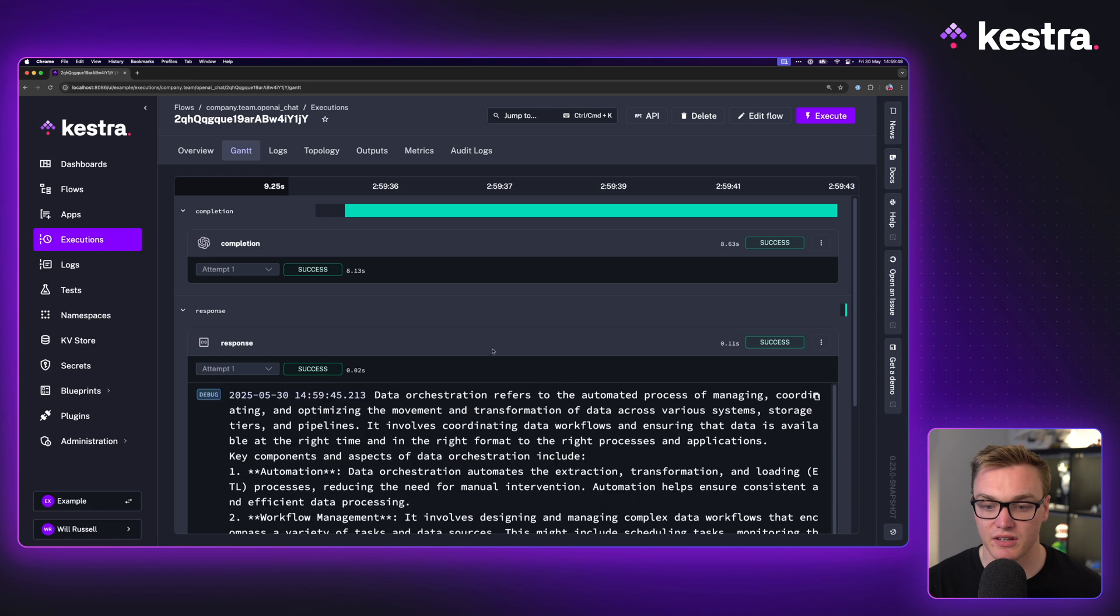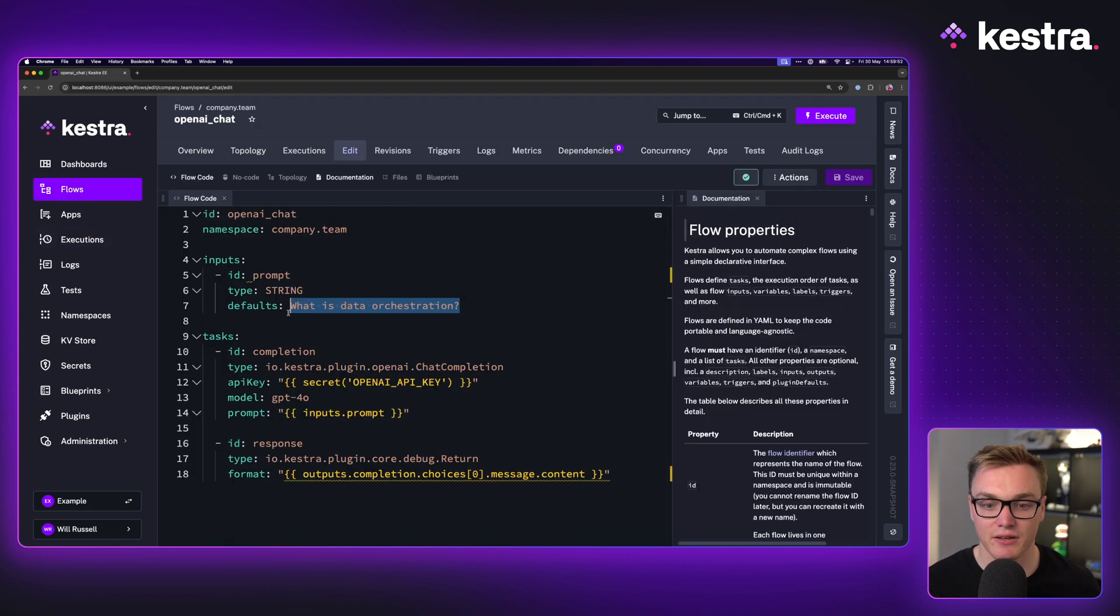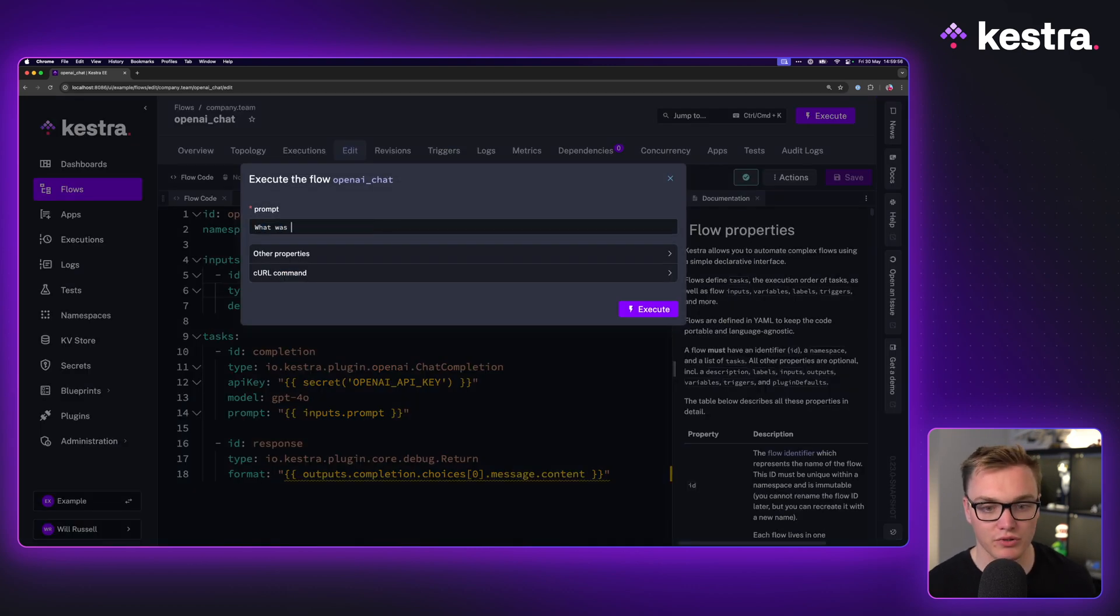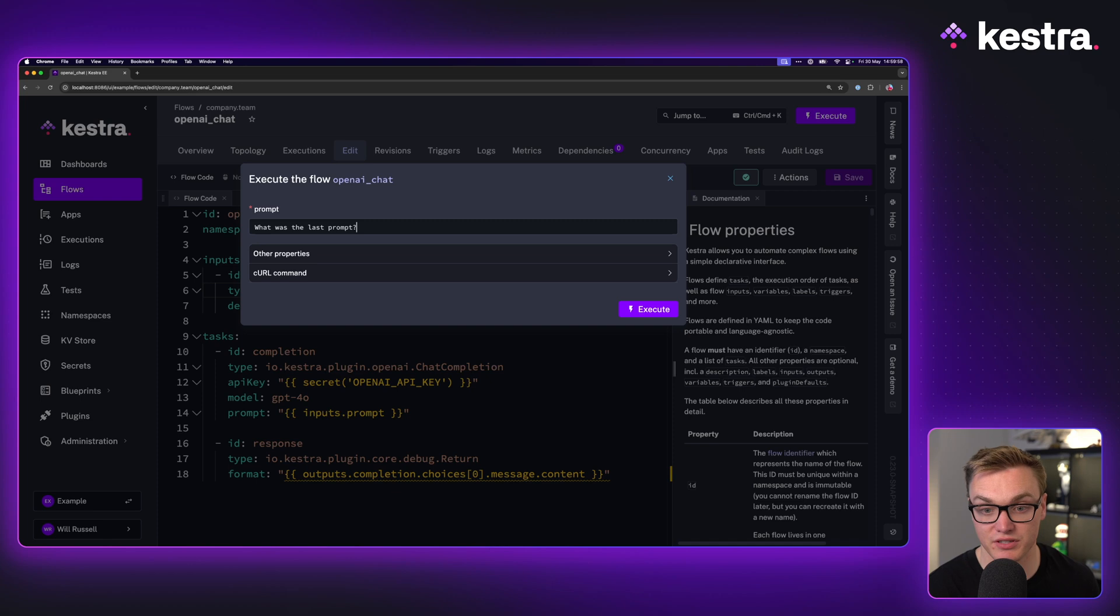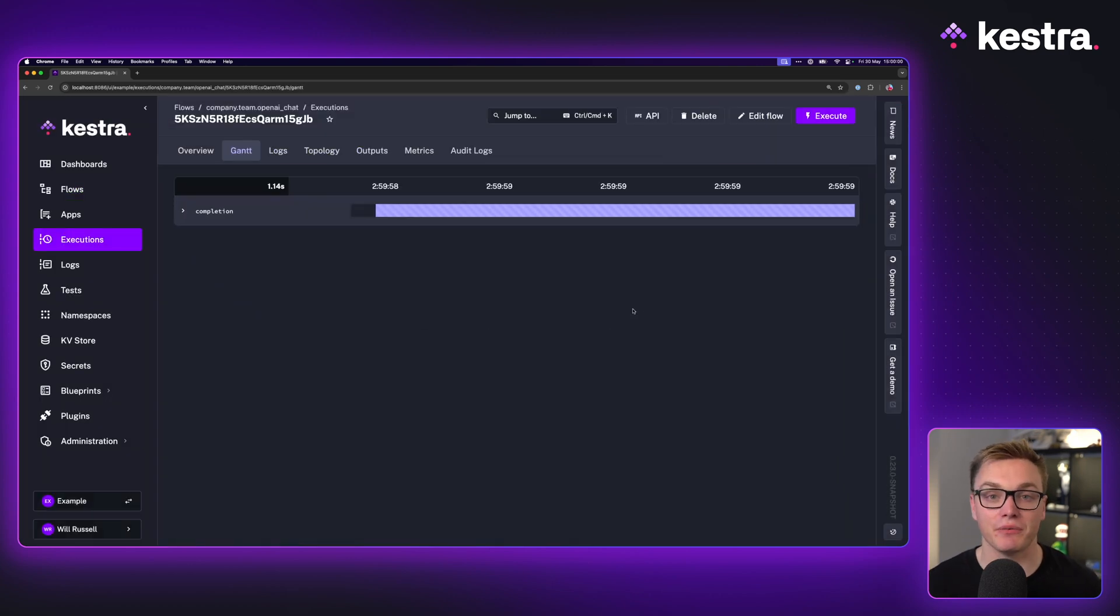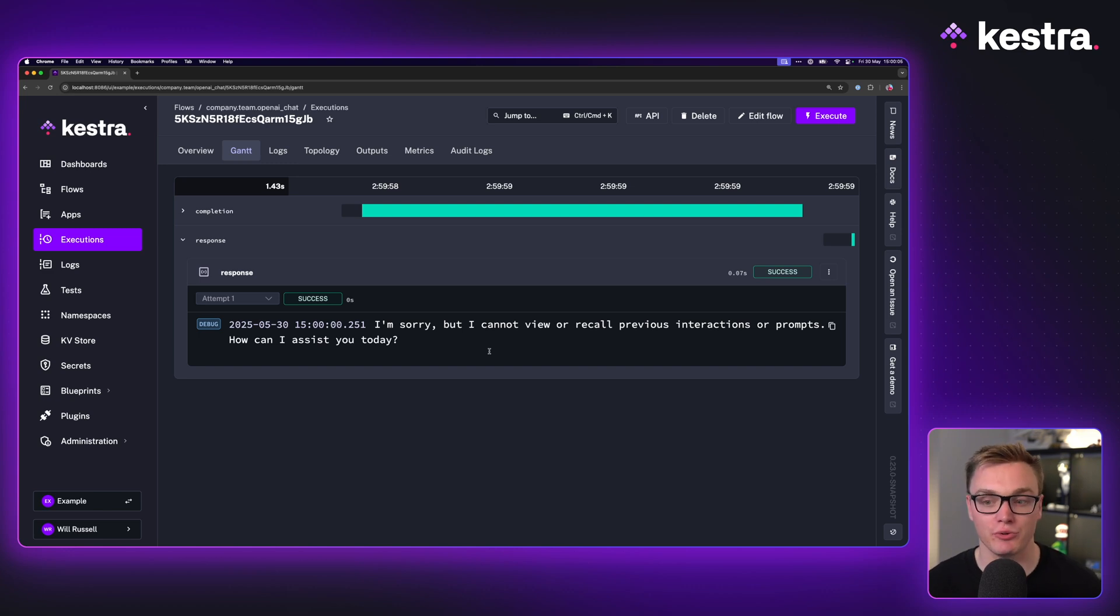Now if I was to run this again but instead of asking what is data orchestration, instead asking what was the last prompt, it's not going to know because it doesn't store that context. As you can see here, "I'm sorry but I cannot view or recall previous interactions or prompts." A little bit frustrating and limiting.